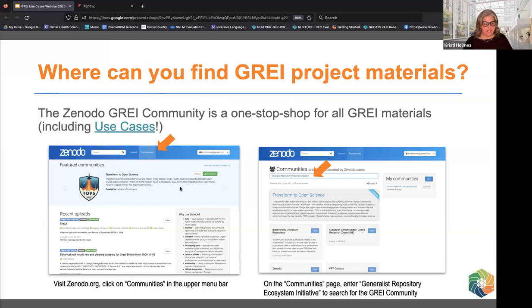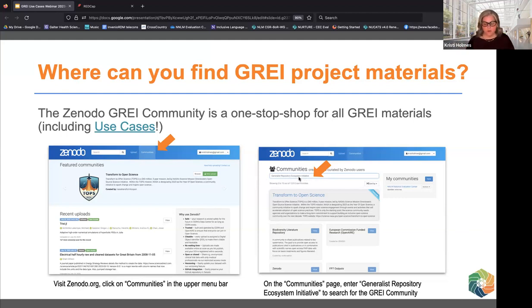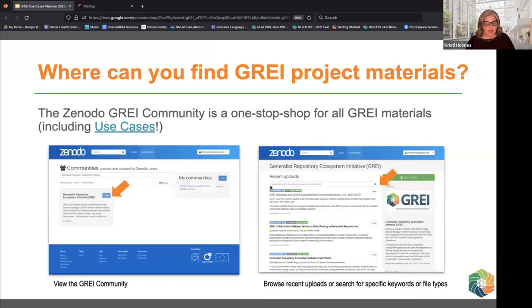We're going to be housing all of our materials in Zenodo. We've developed a Zenodo community for all of the research outputs — not just these use cases, but also other key project activities including metadata, webinar slides, and recordings. It really ends up being a one-stop shop. If you go to Zenodo.org and click on the Communities tab in the upper menu bar, you'll find a Communities page where you can bring together materials under a common theme.